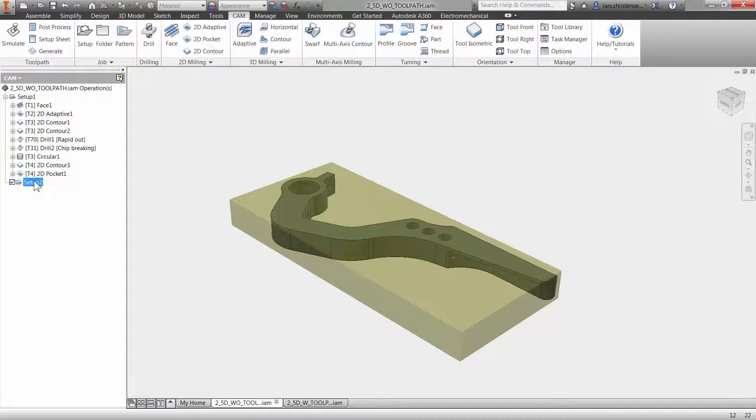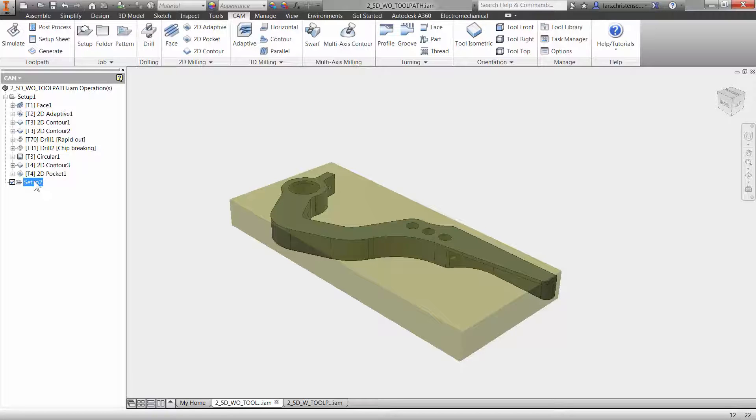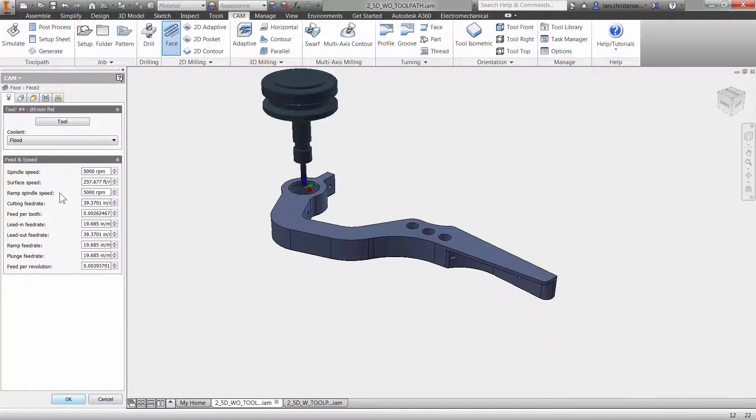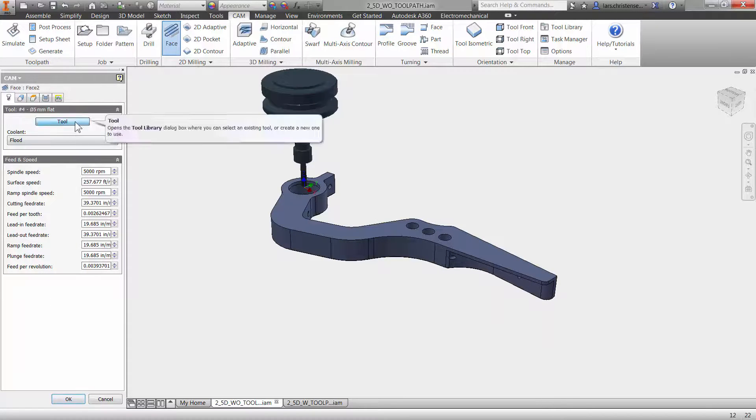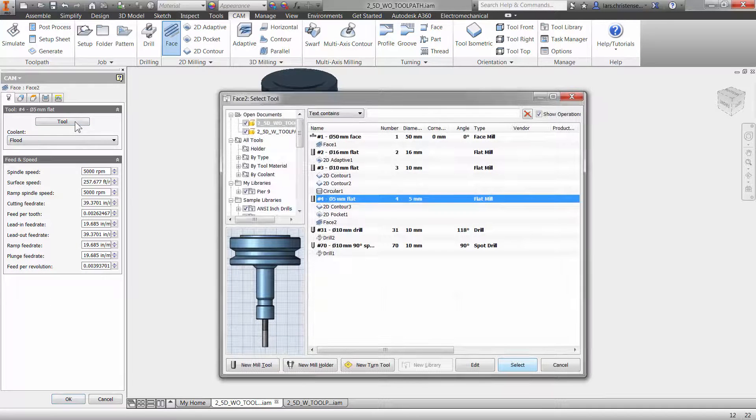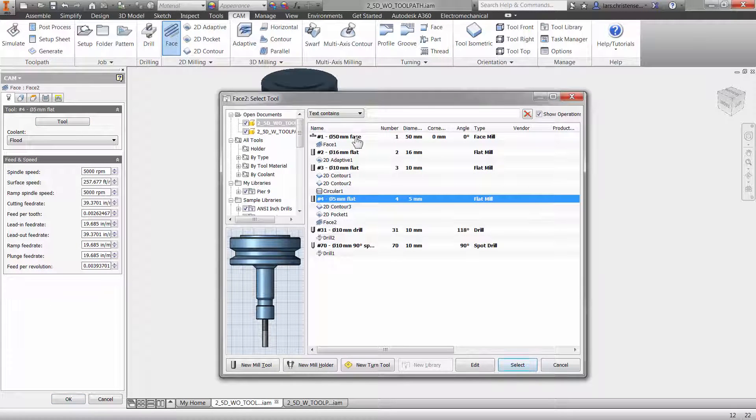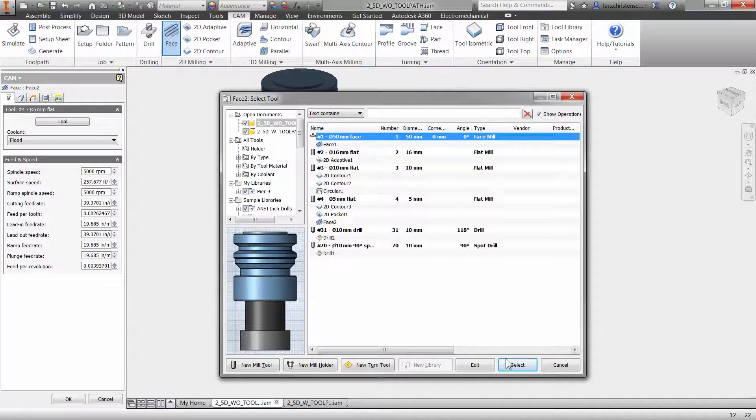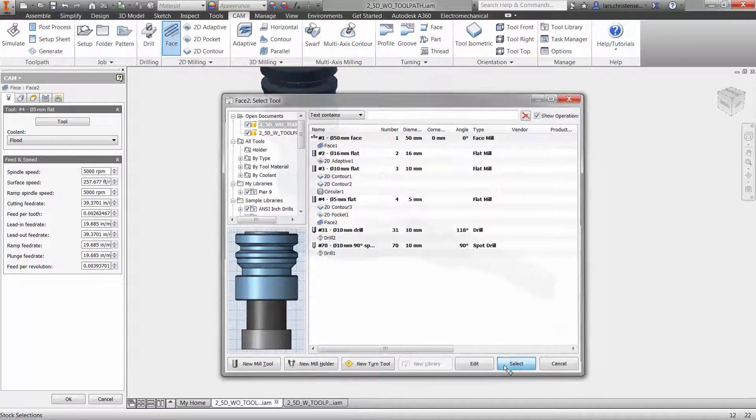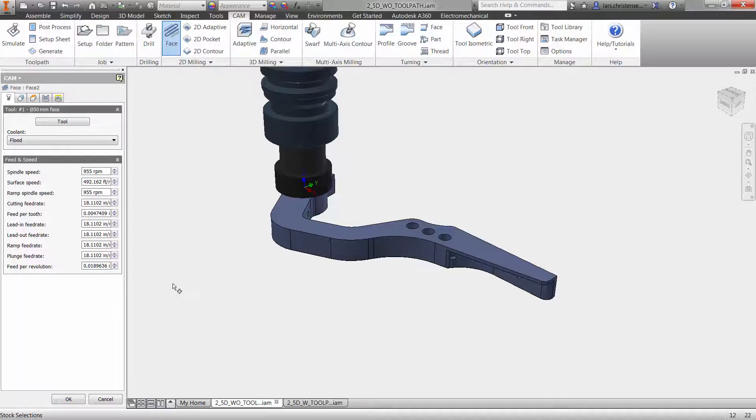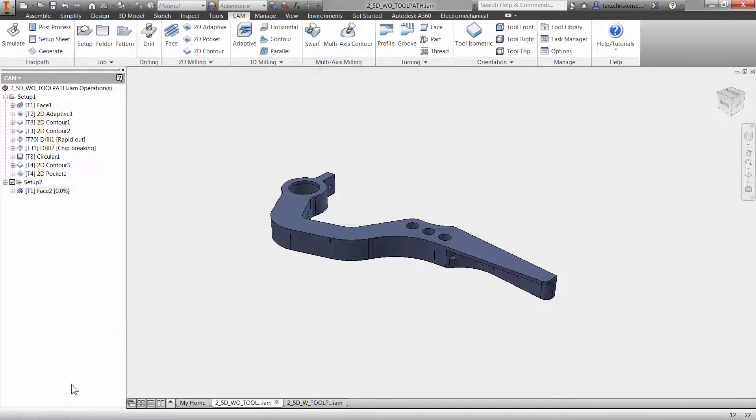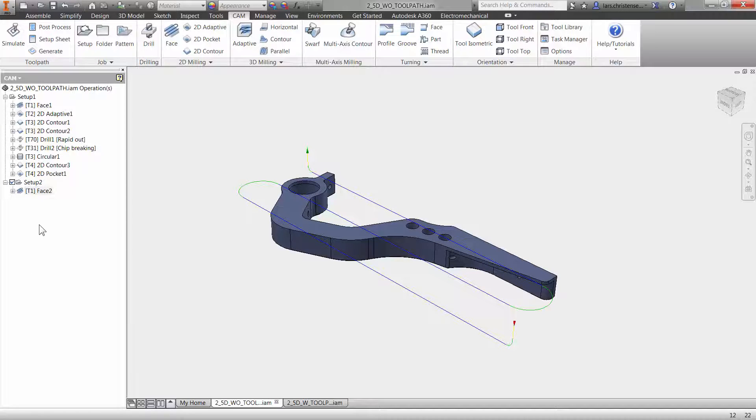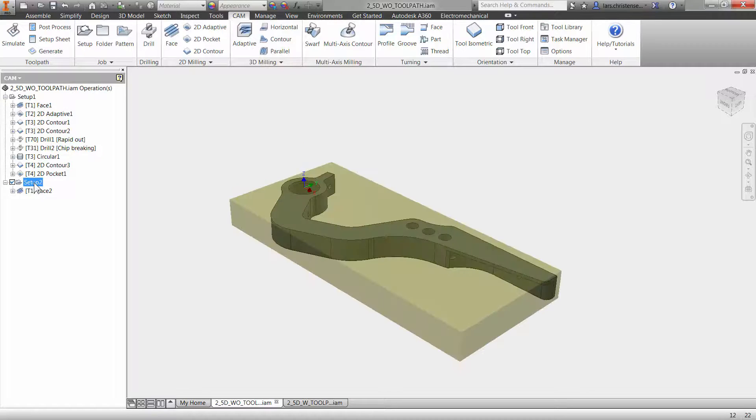Now you saw on the first video how we did a facing operation. I'm just going to do the same thing again. I'm just going to go in here and click facing operation. And of course, as always, I'm going to select my tool. I'm going to select the same 50 millimeter face mill I did in the first video. And I'm going to hit OK to that. And again, I don't have to select any geometry because it knows what the part is. I'm just going to hit OK here. And that will actually create that toolpath for us right here.